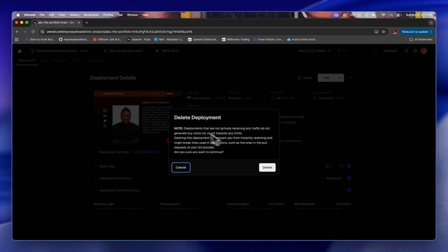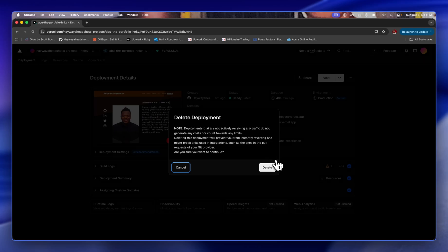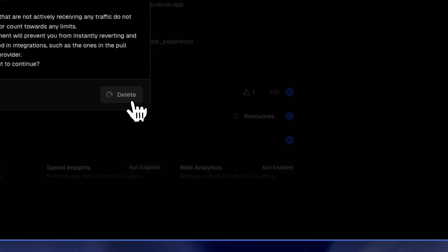You see this prompt that says: note that when you delete, it's not going to actively receive any traffic. You can go ahead and click on delete.